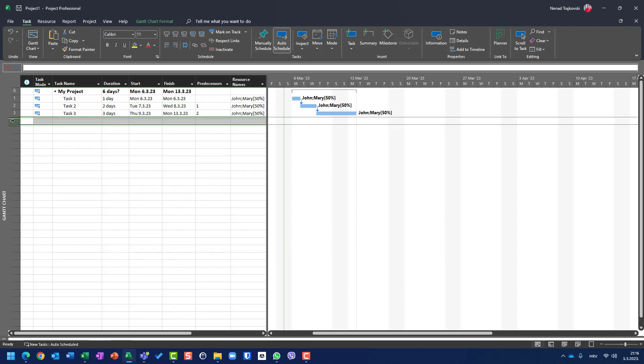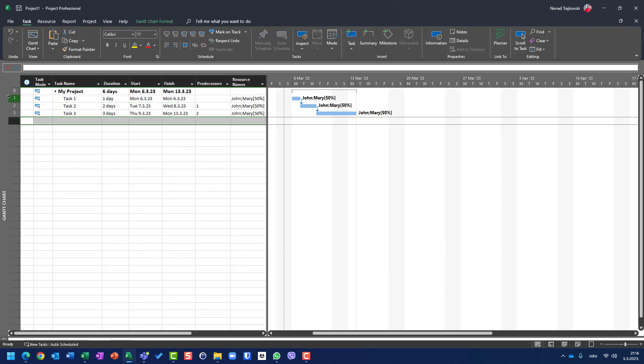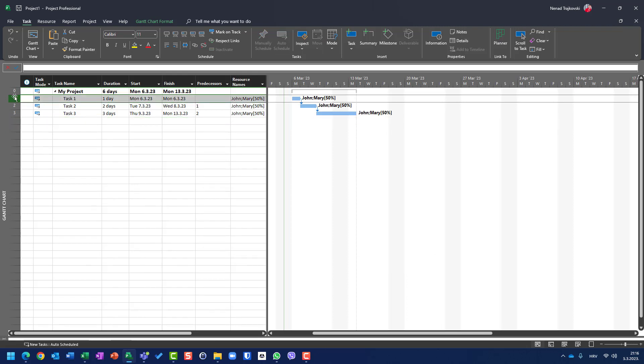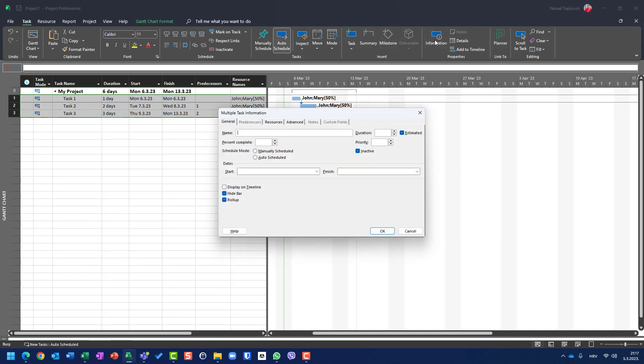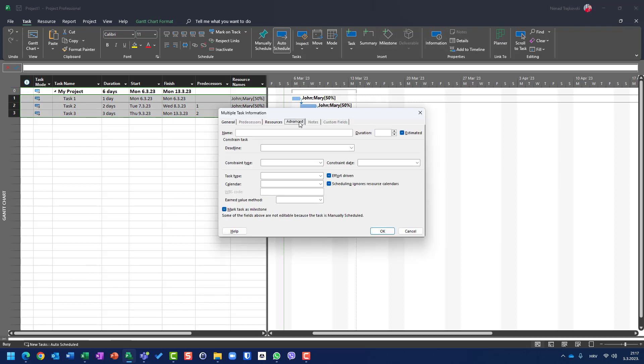And last but not least, let me select those three tasks. Go to information here. Let's go to advanced. Here I can put duration. I can put the deadline. OK. Date of deadline for all three tasks. It doesn't make sense, but somehow, maybe you will choose three different tasks in your large schedule and you want to have a deadline set for those tasks. But I can choose constraint type.